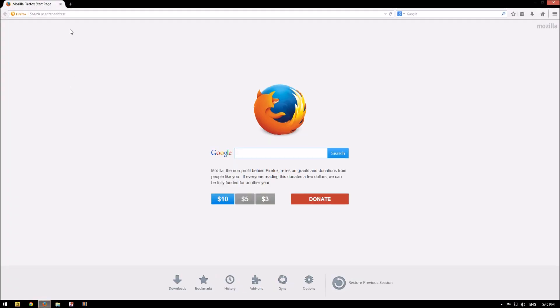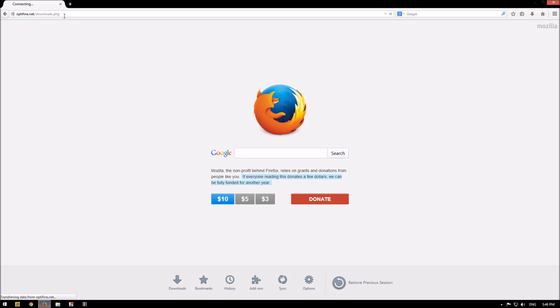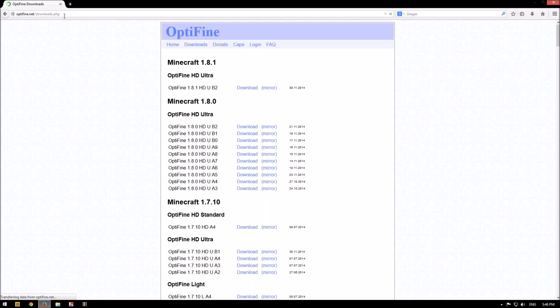Open your browser and click on the link which is in the description. Optifine.net slash download.